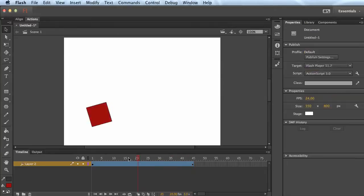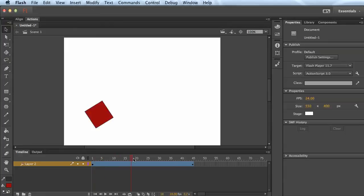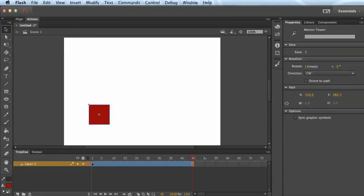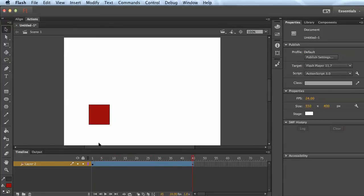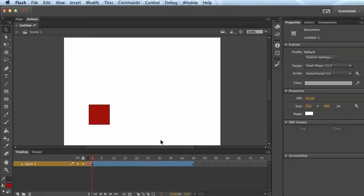And now you'll notice when you scrub this timeline here, it will spin one time. Now you could change that and say two times. If you do that, it's going to go twice as fast, because it's got to rotate twice. So that's your basic tweening.